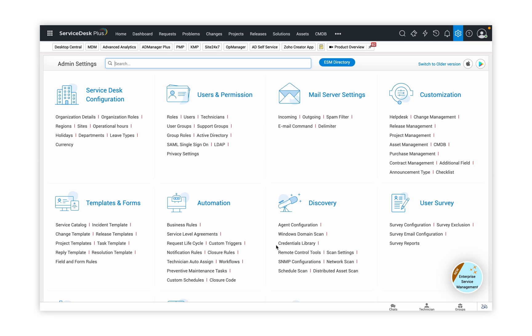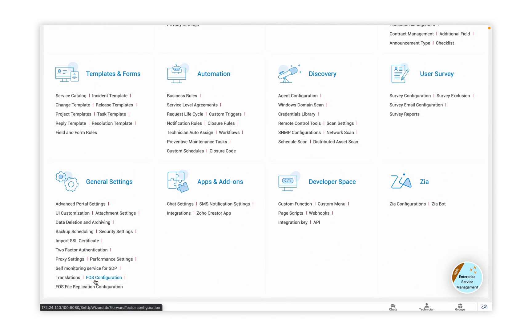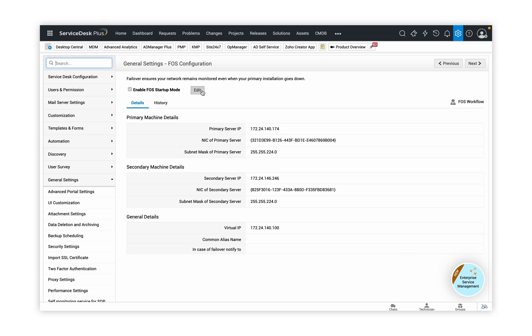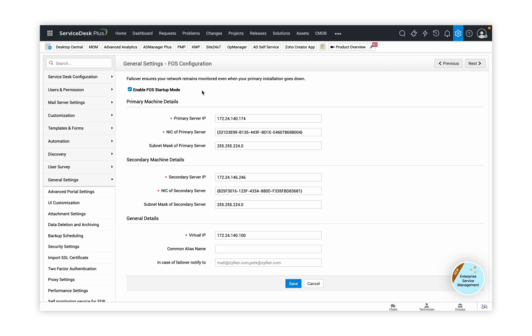We are now going to configure the failover service. To configure it, go to the Admin tab and under General Settings, find the Failover Service Configuration. The configurations are already done here, but I'll show you where to get these details. We need the primary server details, the secondary server details, and the general information. The primary server details include the primary server IP, NIC card of the primary server, and the subnet mask. The same set of information is required for the secondary server, and the general details include the common IP that we discussed earlier.